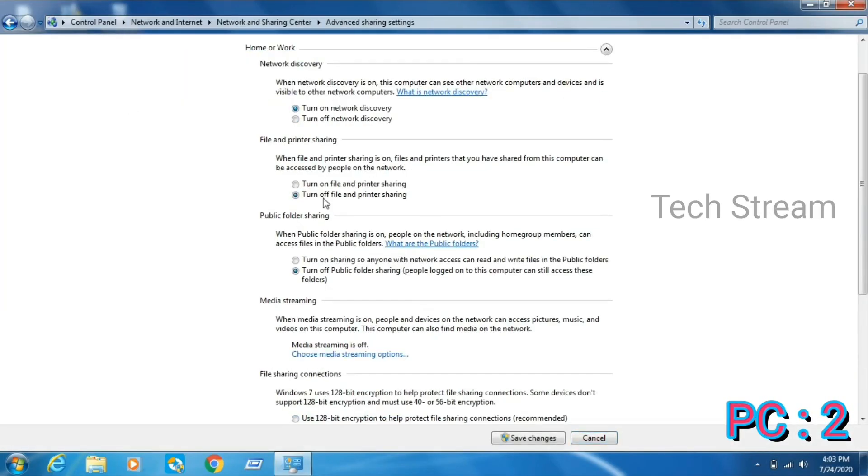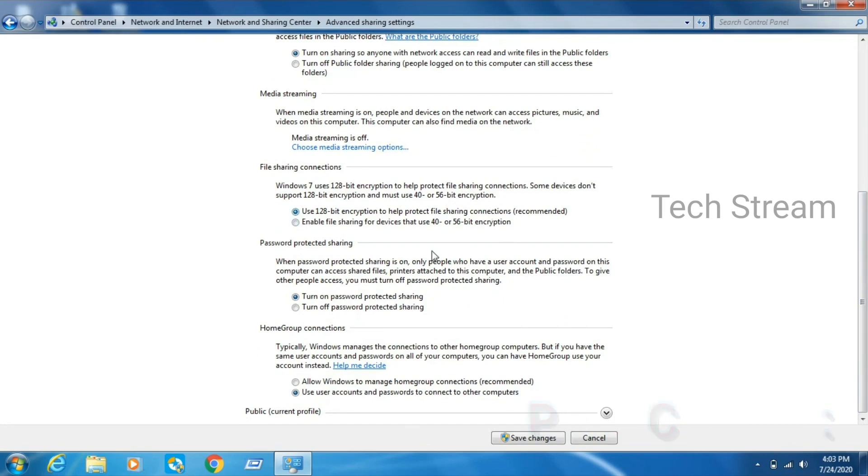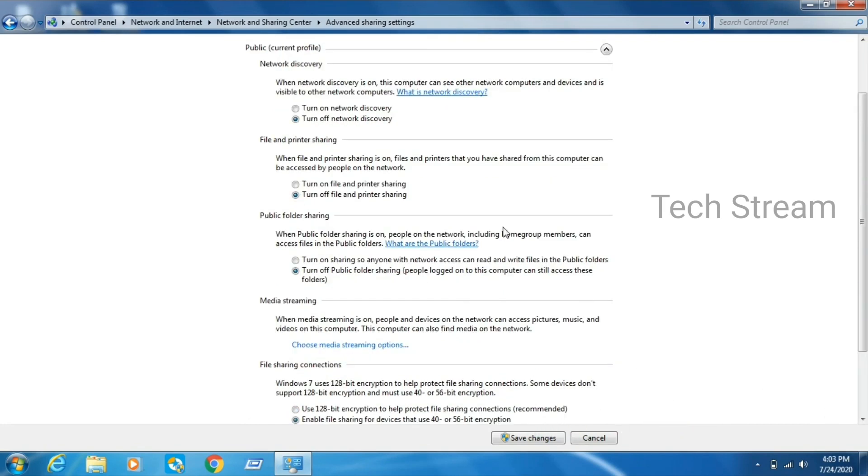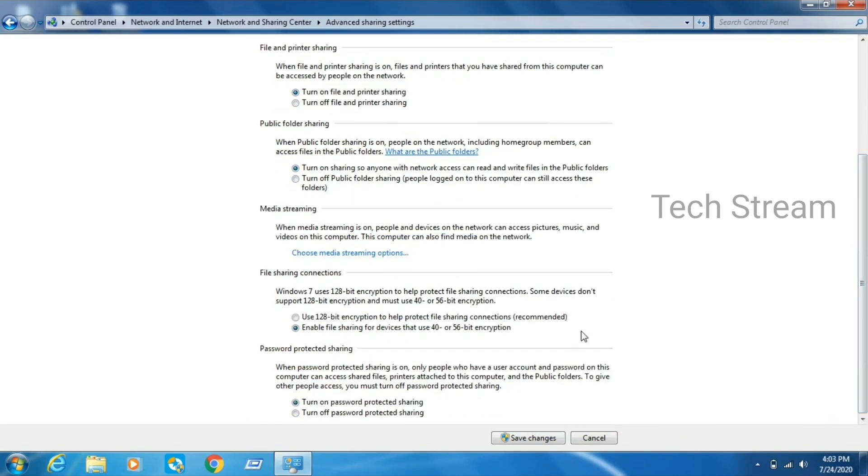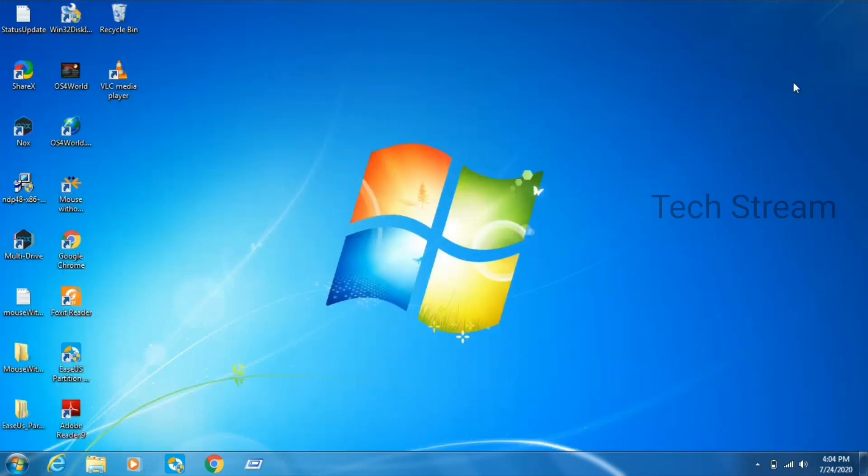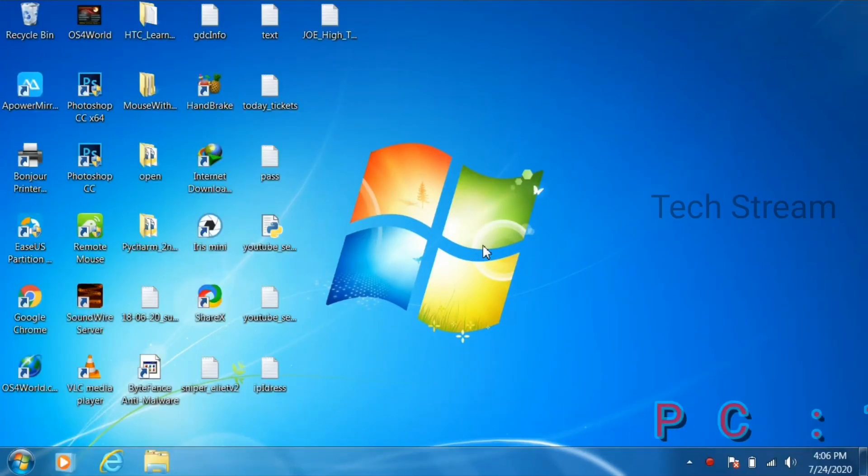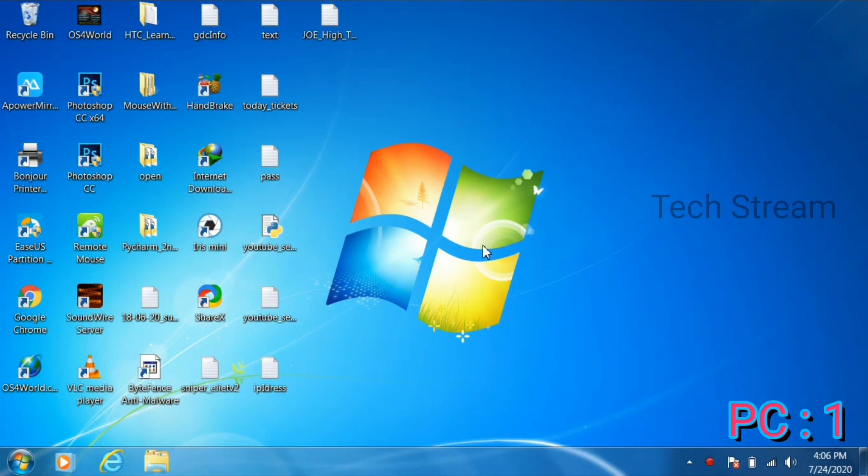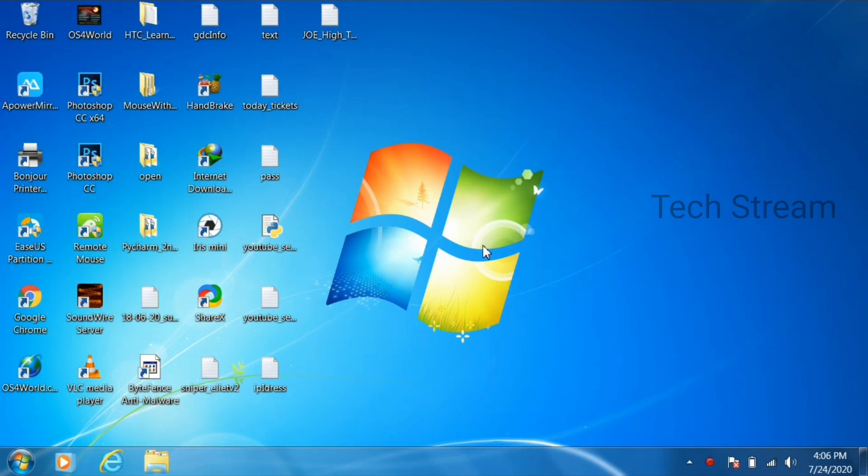Then go to your second PC and do the same settings. Once we have done that network setting in our two computers, go to first computer and open command prompt run as administrator. We can do file sharing with creating ad hoc network.